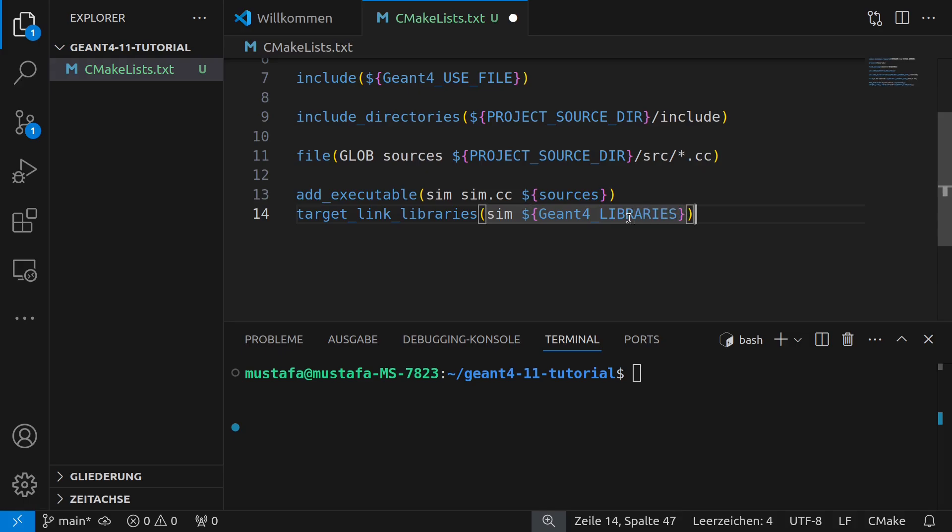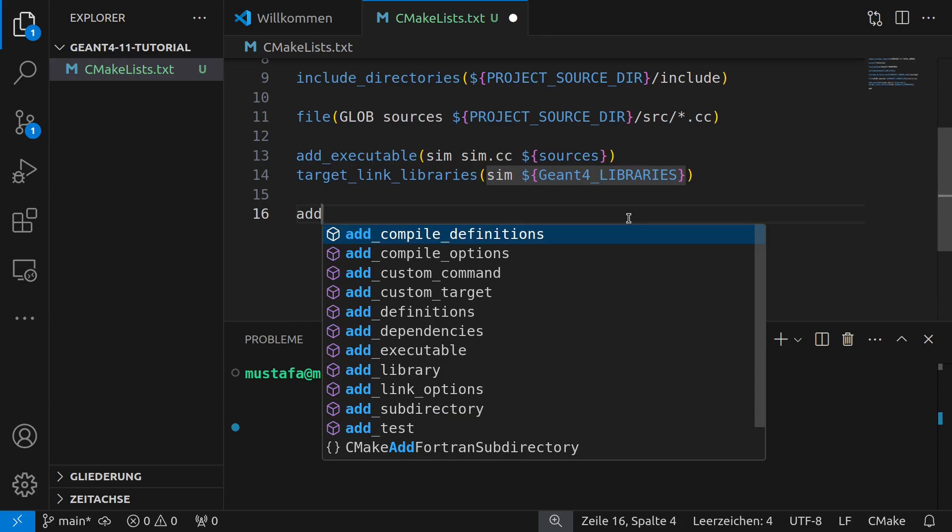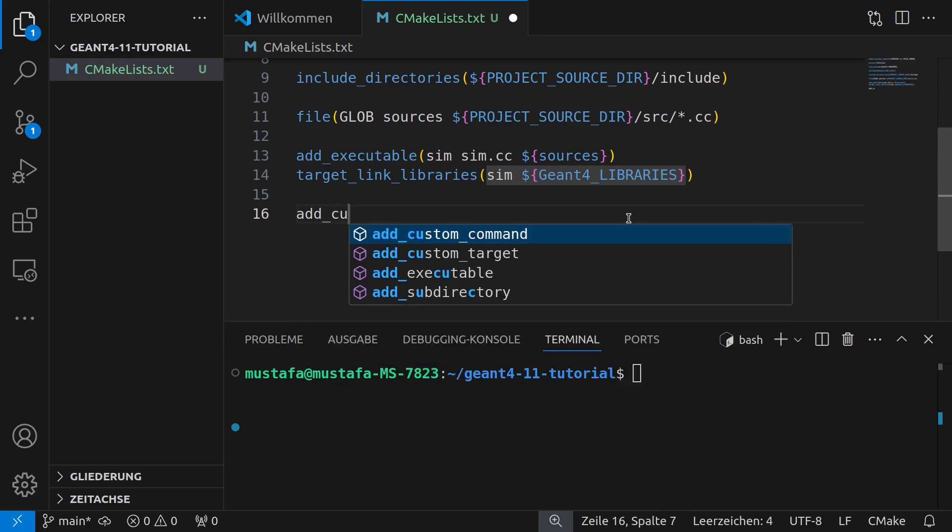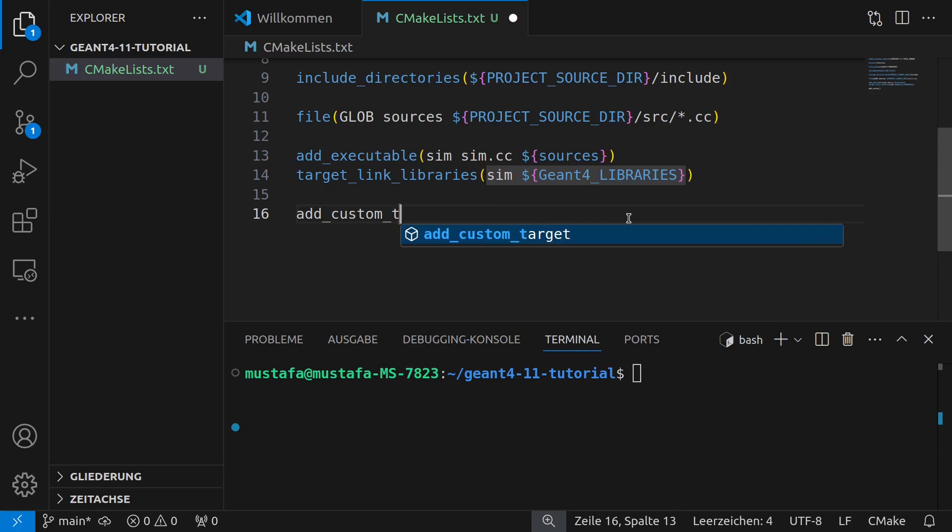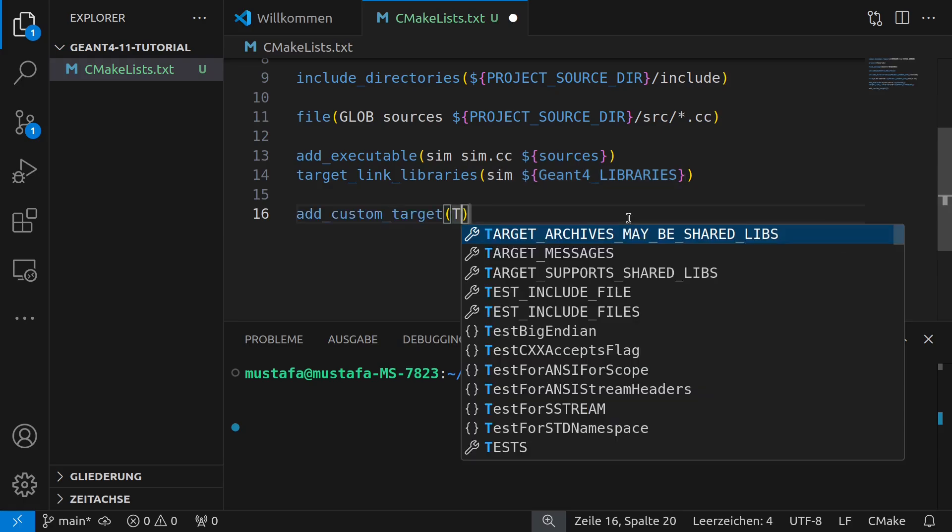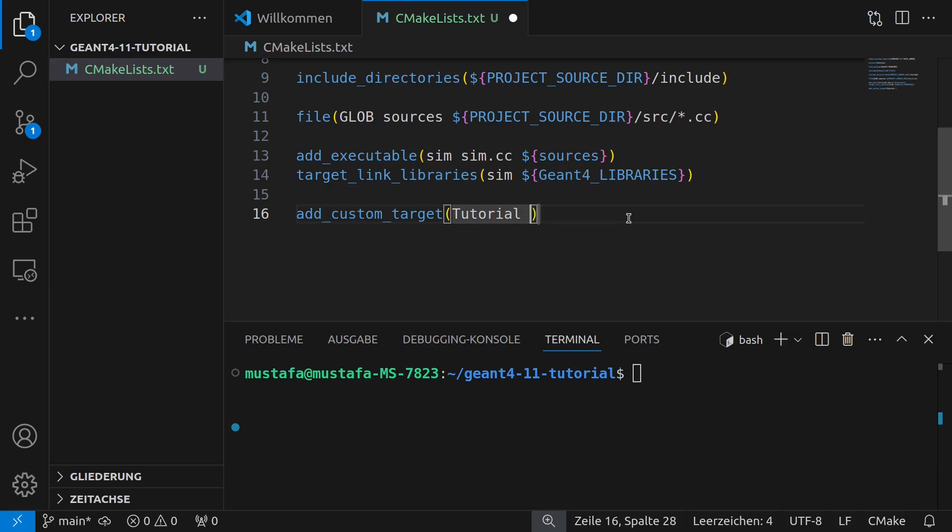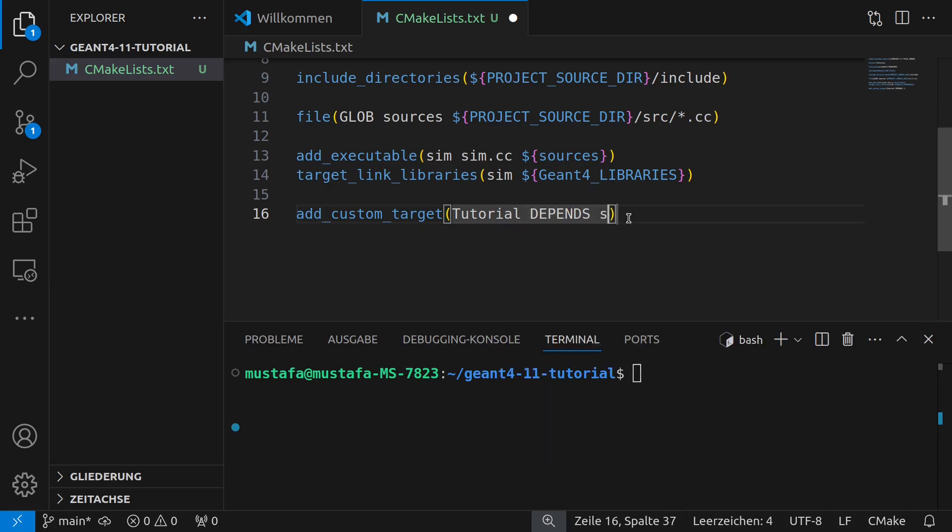Okay and now in the last step we have to then create our custom target and we can write here tutorial depends sim and now our project tutorial is related to our executable sim.